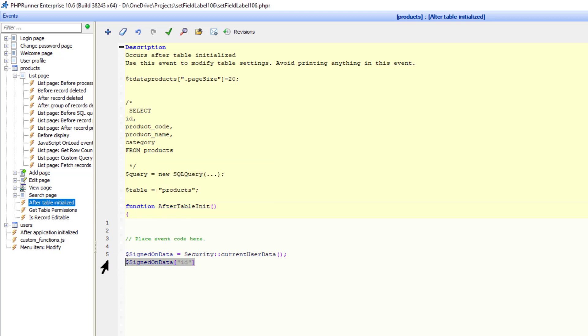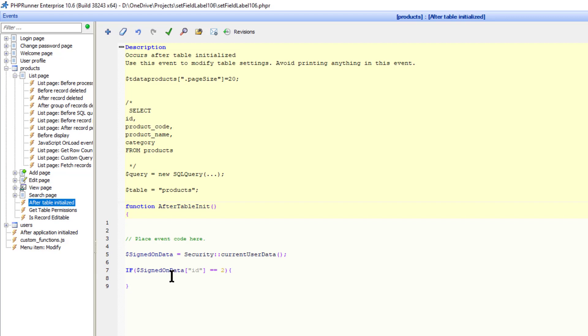I now test to see if id equals 2. If the condition is true, I will change the labels. I type labels, set field labels.